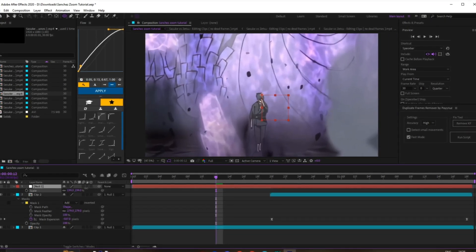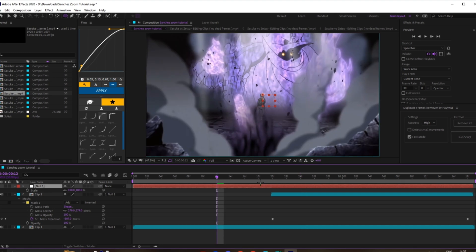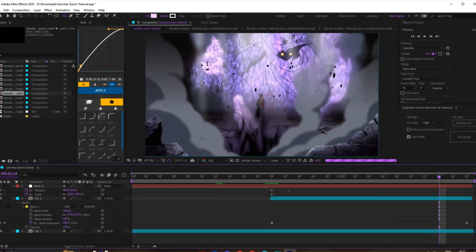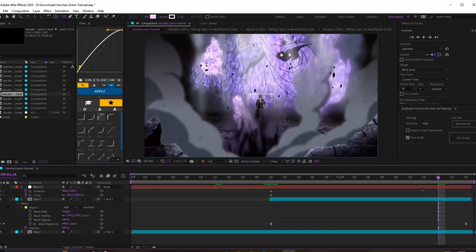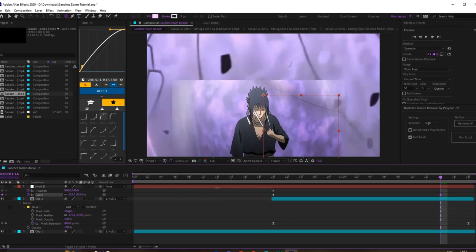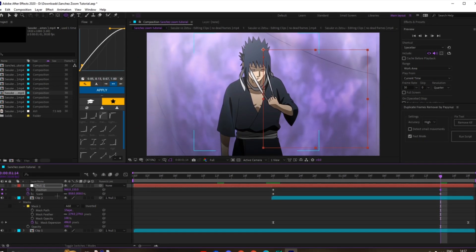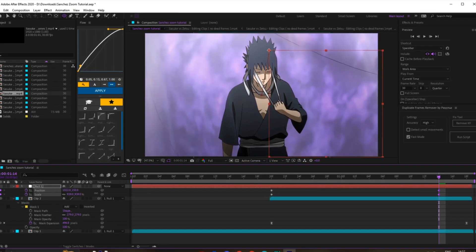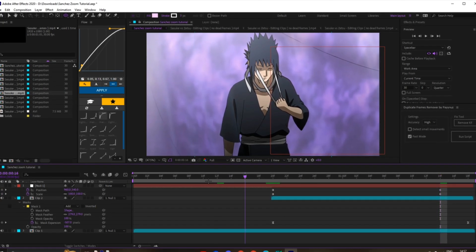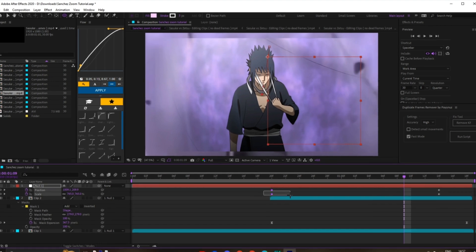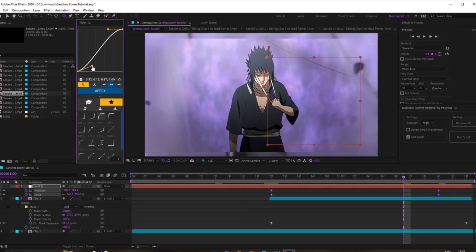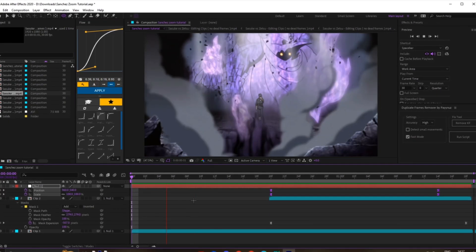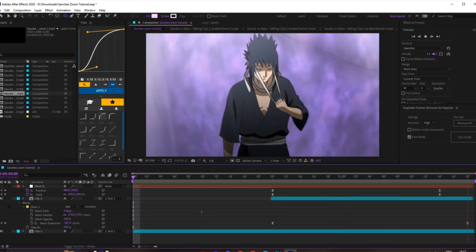Once you've done that, add a null and parent it to the top clip, then parent the bottom clip to the null as well so they zoom together. I recommend using position even if it's centered, just because you can track it. Keyframe both the position and scale, then zoom into the next clip. How much you zoom in is completely up to you personally.